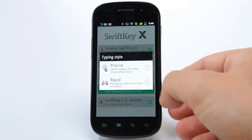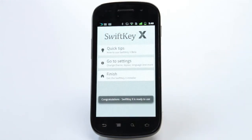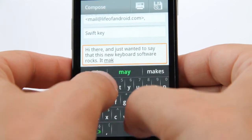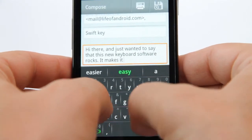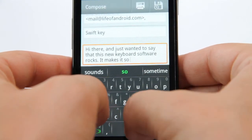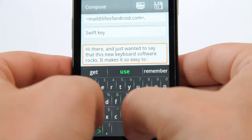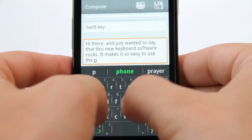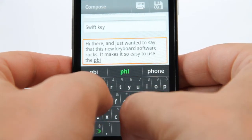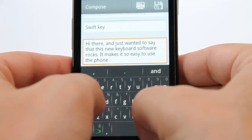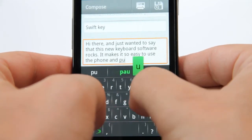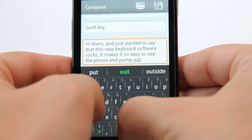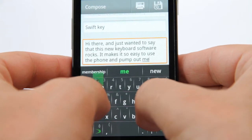If you constantly hit X when you mean to hit C, for example, it'll learn that and suggest words with the letter it thinks you meant to type. During our test, we found that SwiftKey was able to create entire messages based around what we'd said in previous messages, sometimes suggesting whole sentences without us typing a letter. It's hugely impressive and for the uninitiated is tantamount to mind reading.